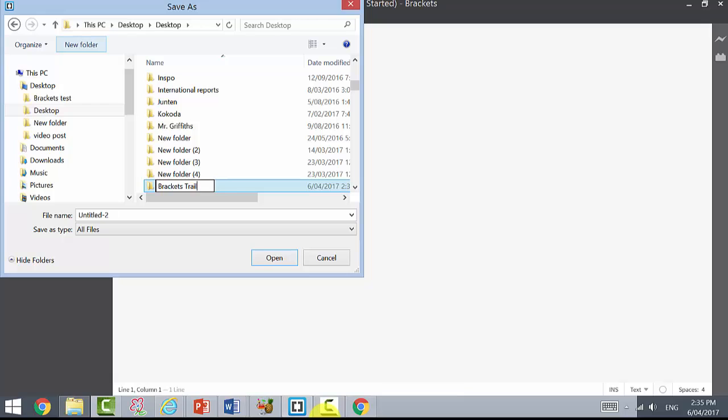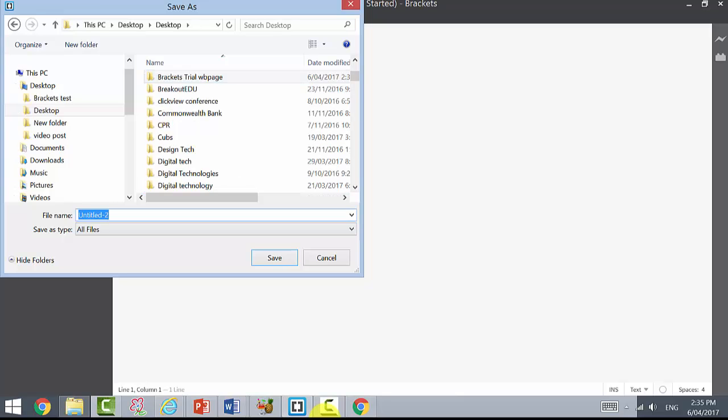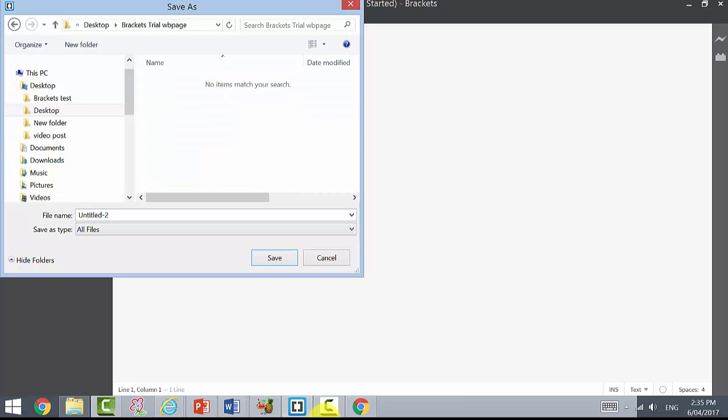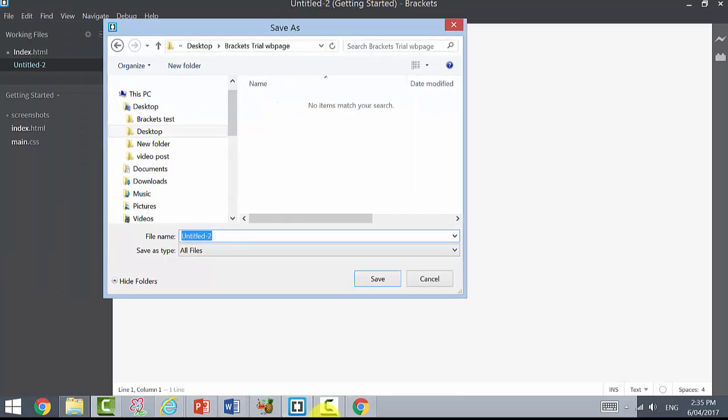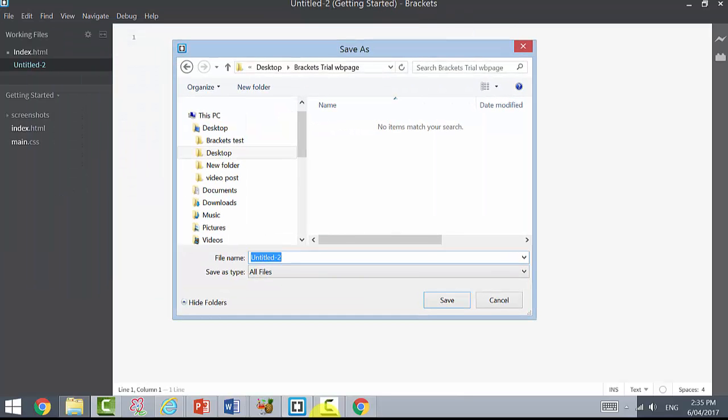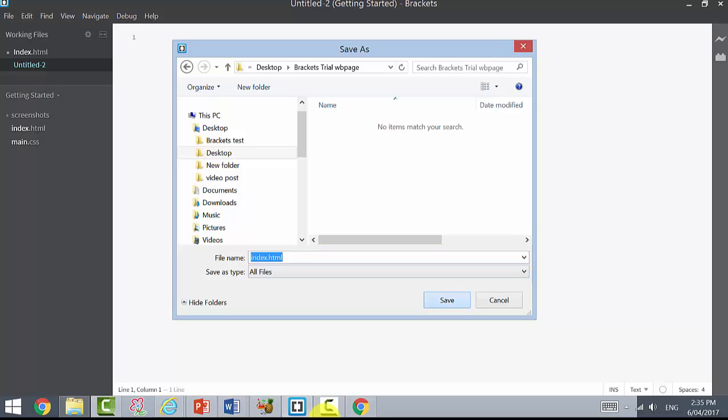Now we actually need to call this index.html. So it's in the project folder called Brackets Trial and this particular document is called index.html. It must be saved as that otherwise we won't be able to live preview.